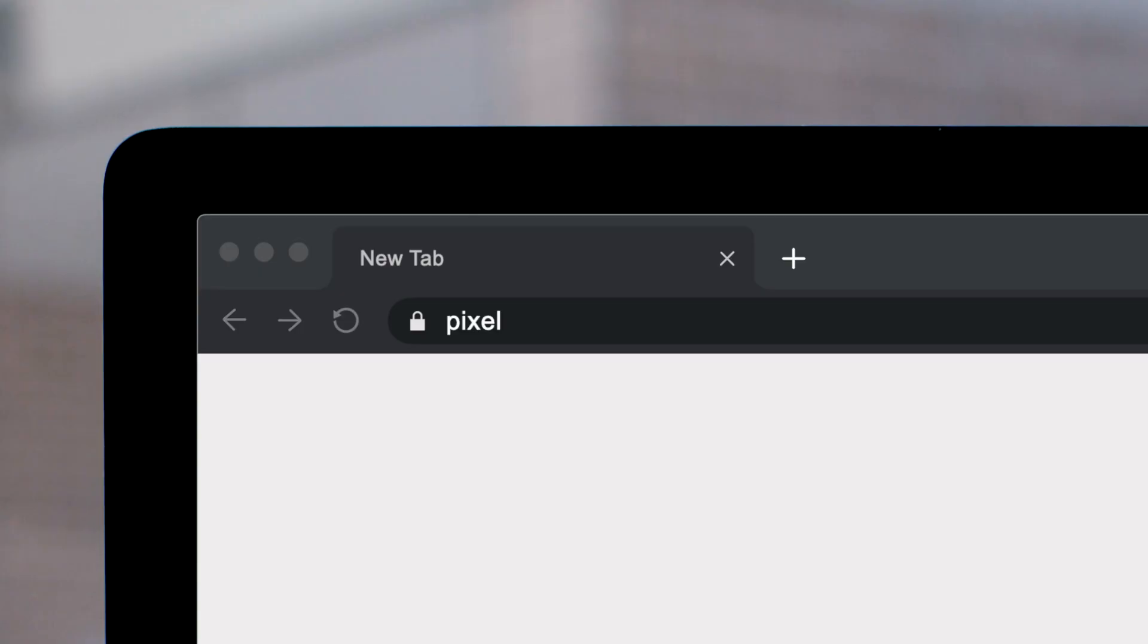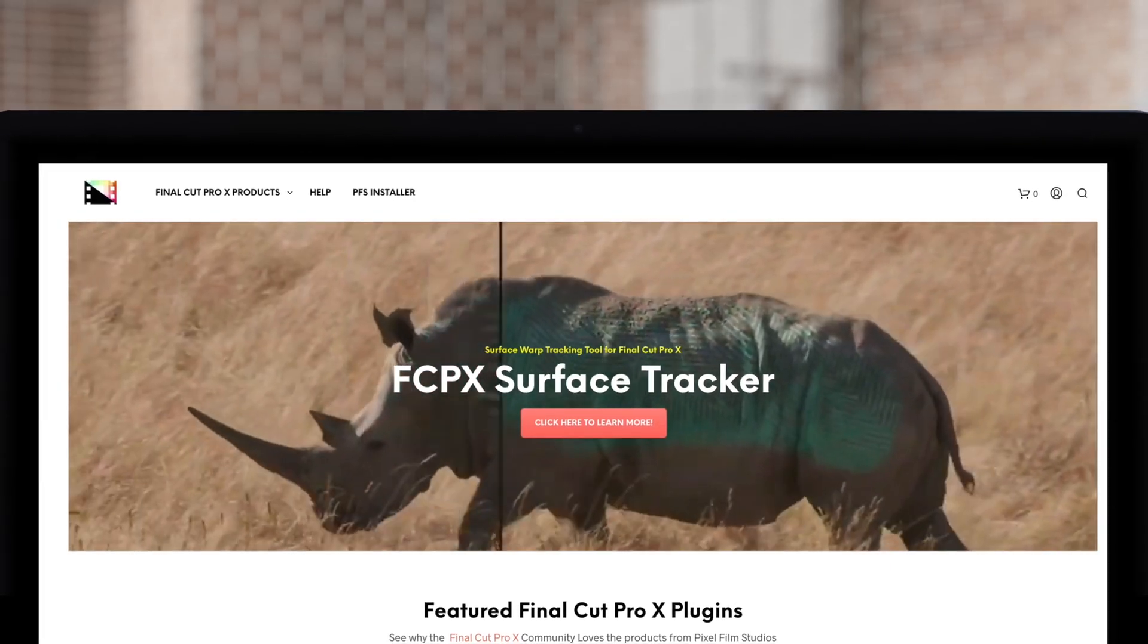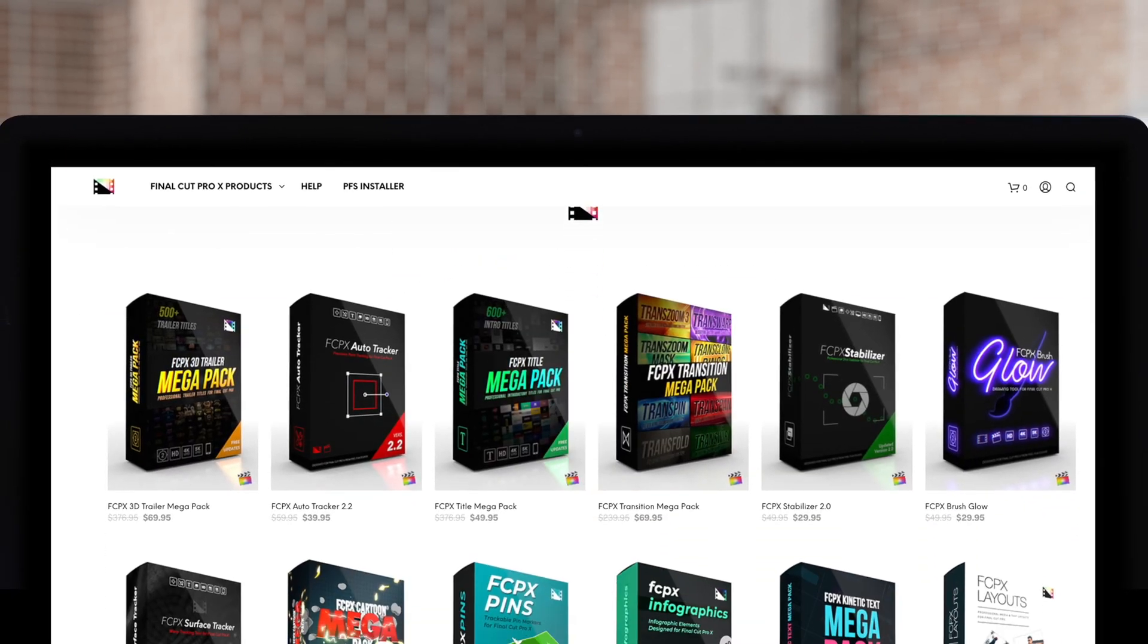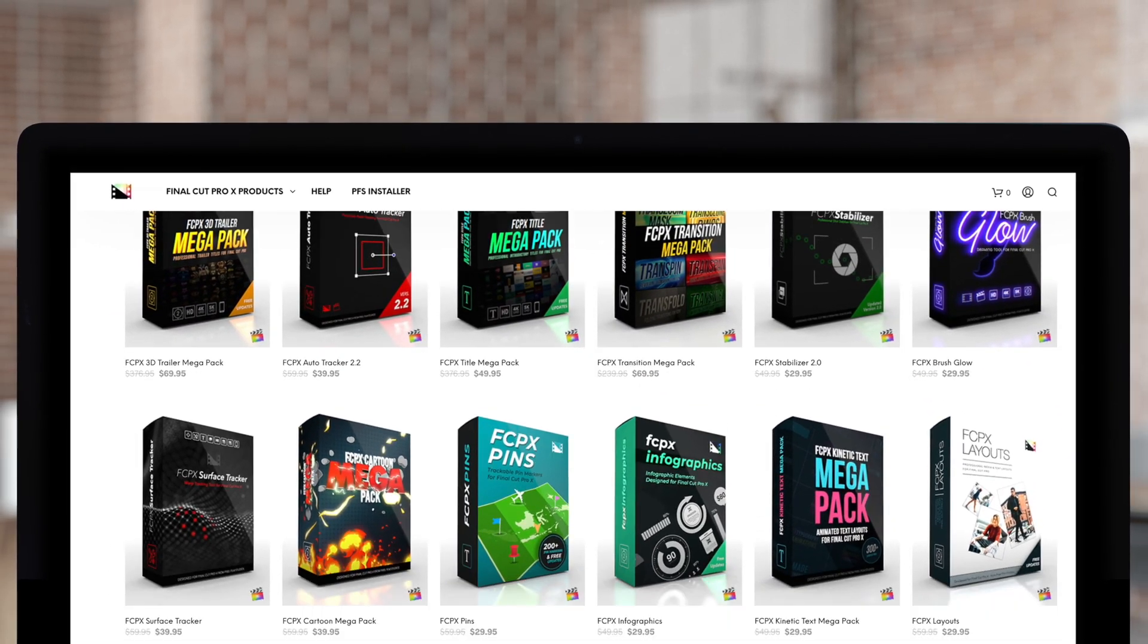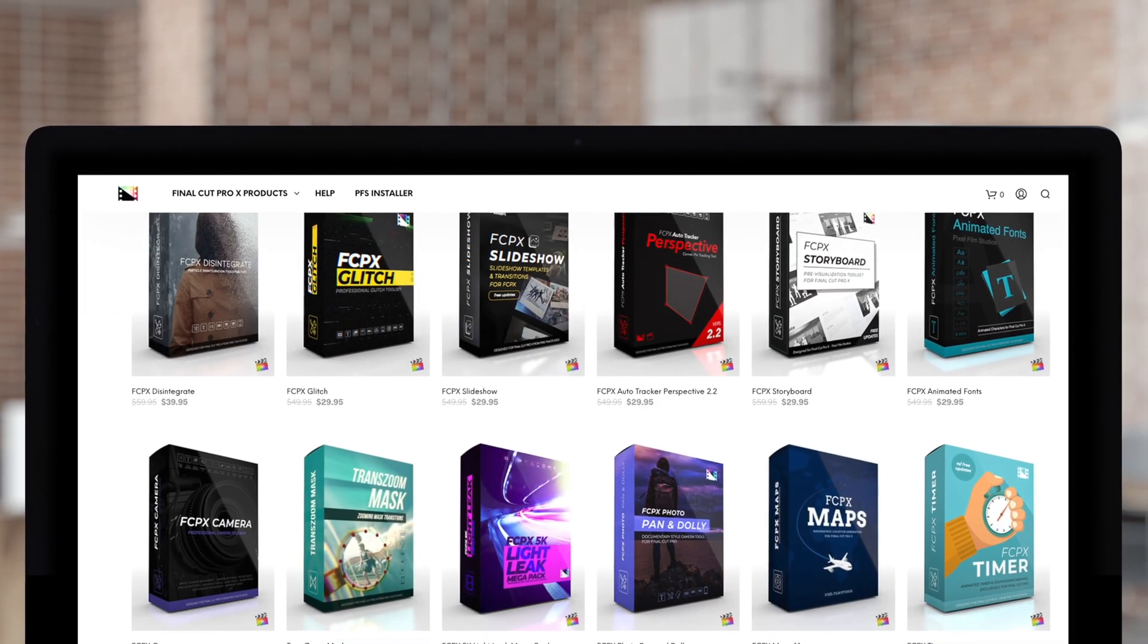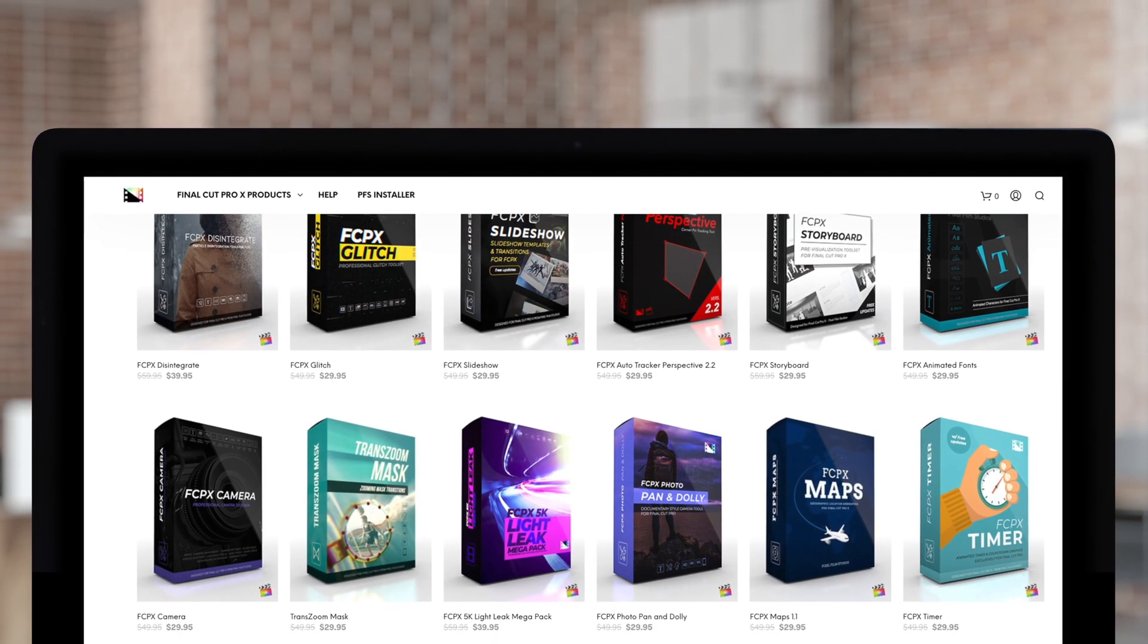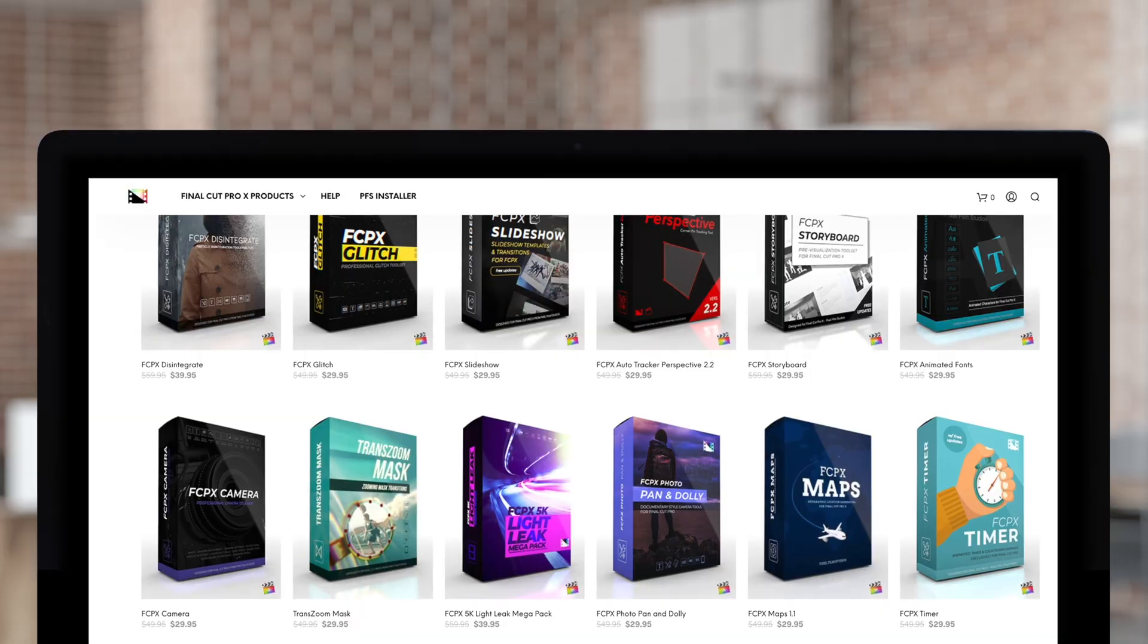Don't forget to check out Pixel Film Studios where you can find Final Cut Pro plugins designed for beginners and professionals alike to take your projects to the next level. Everybody like, share, subscribe if you're looking for more education on Final Cut Pro.